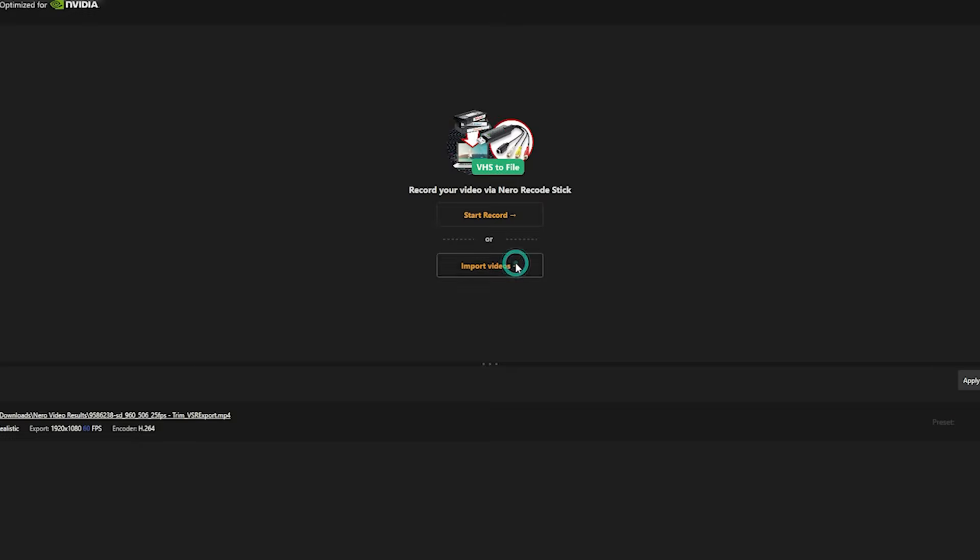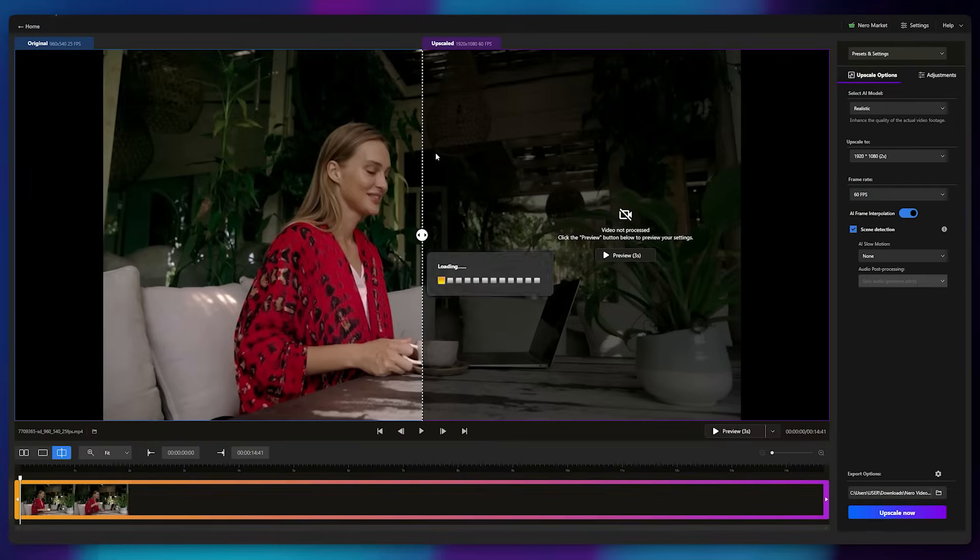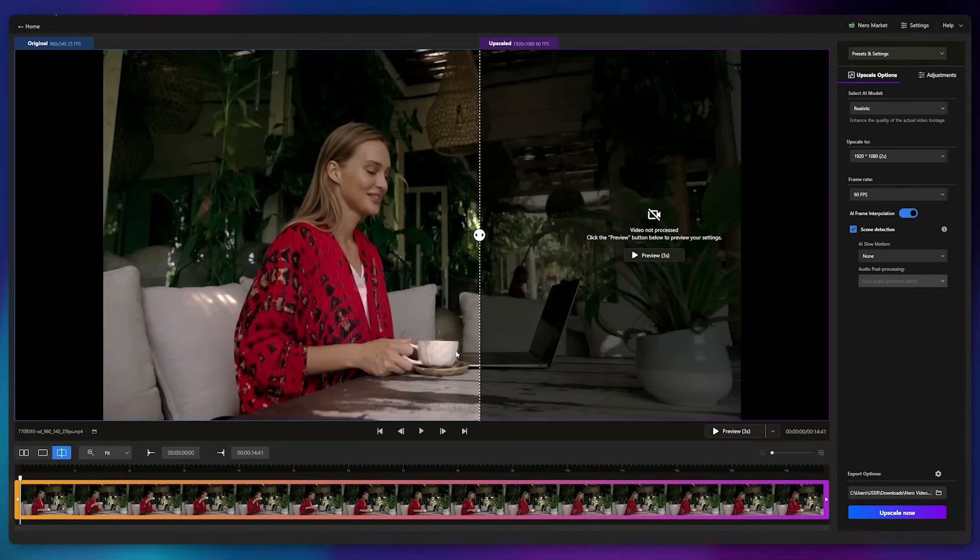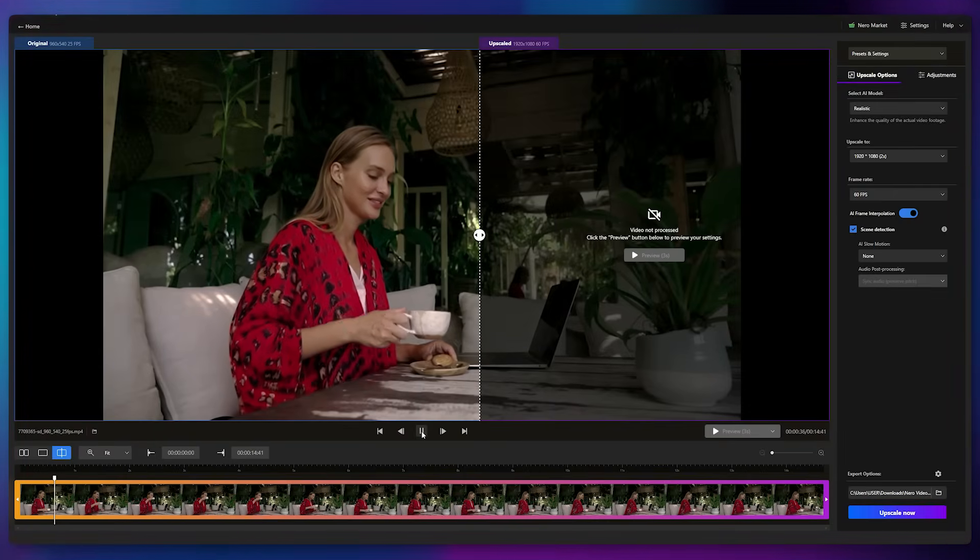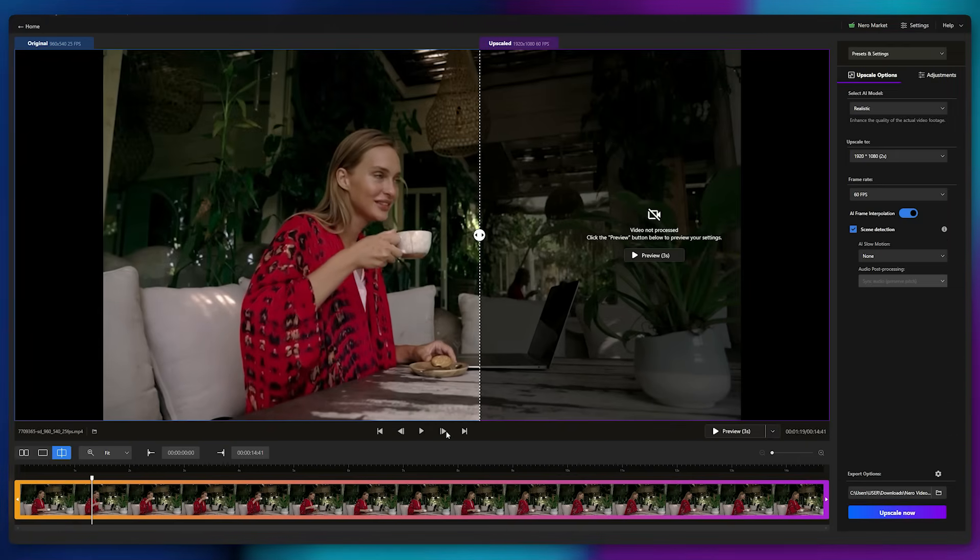Let's test it on another clip. I'll upload a new video. This one's also low-quality, with dim lighting and a dark background. The question is, can it handle this footage well, or will it struggle?